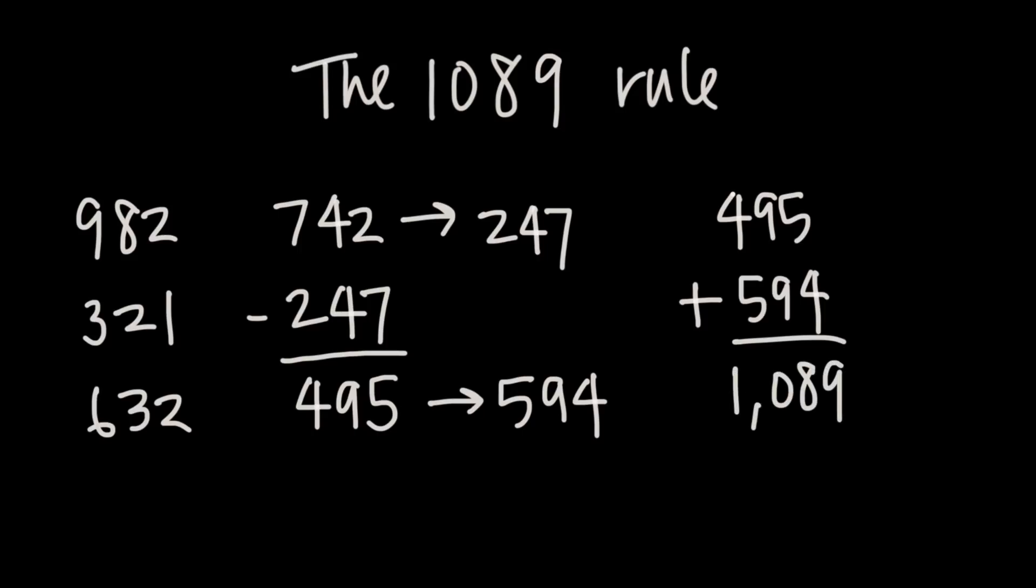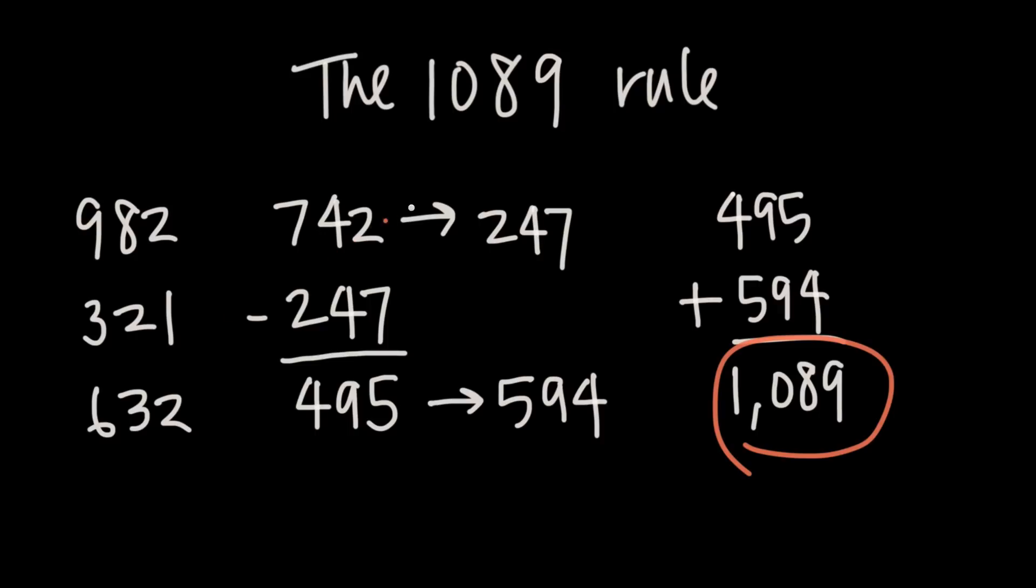Now the amazing thing about this rule is that no matter which number I pick I will always end up with 1089. So I can pick any three-digit number as long as the digits are decreasing, so I could have done this with 982, 321, or 632 just like I did with 742, and as long as I reverse the digits, subtract the reverse number, then reverse the digits of the result, and add these last two numbers together, no matter which three-digit decreasing number I started with, I will always end up with 1089.